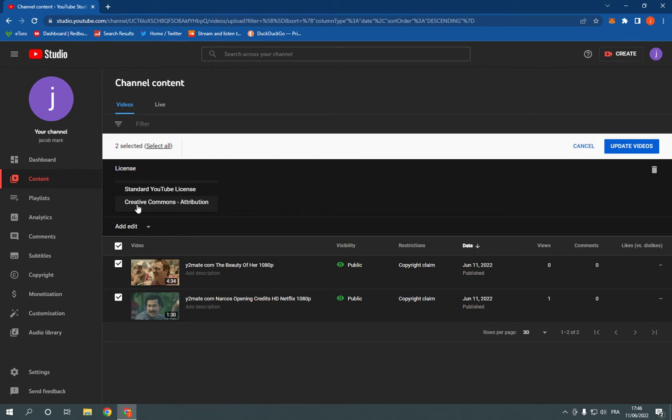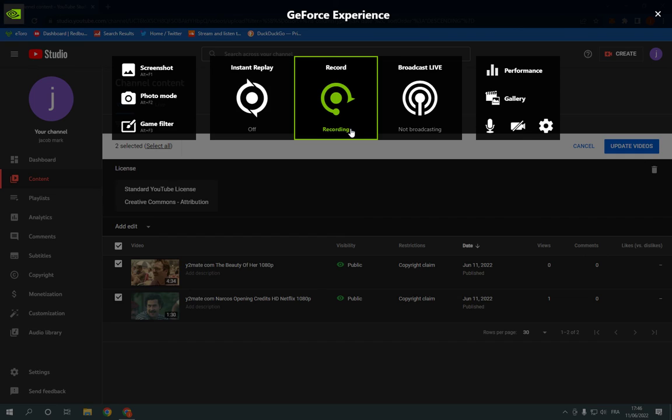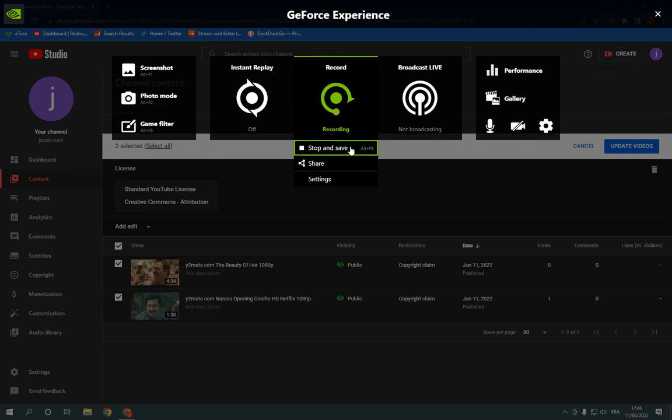...or Standard YouTube License. Then click Update Videos and everything is going to be done. Don't forget to like and subscribe. Thank you for watching!